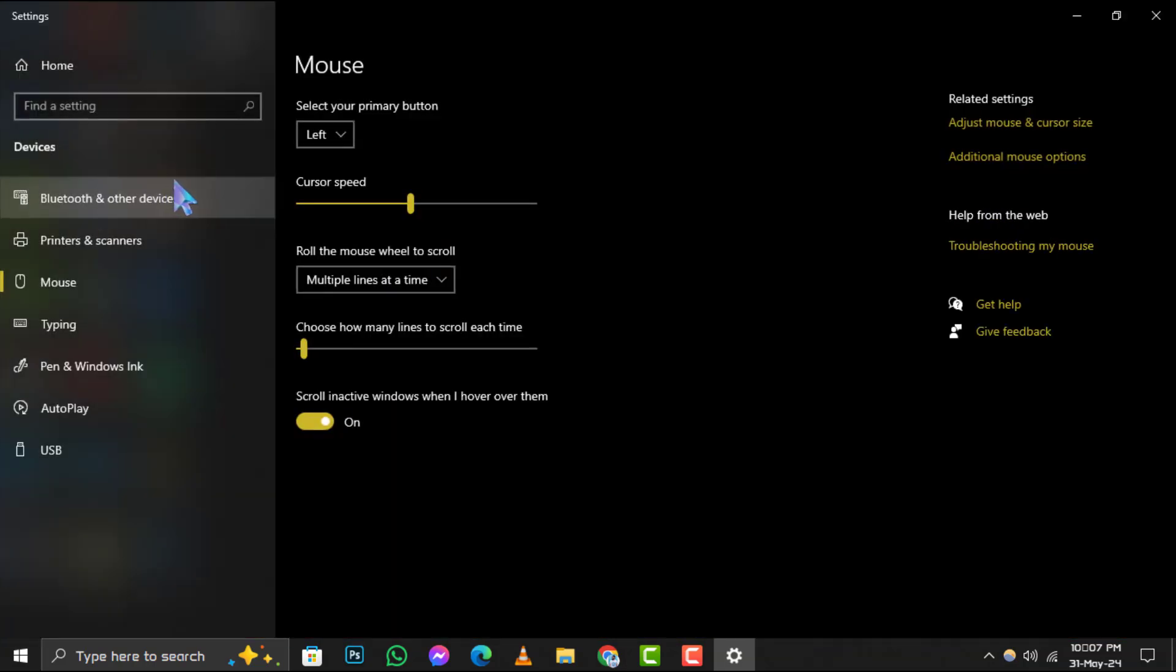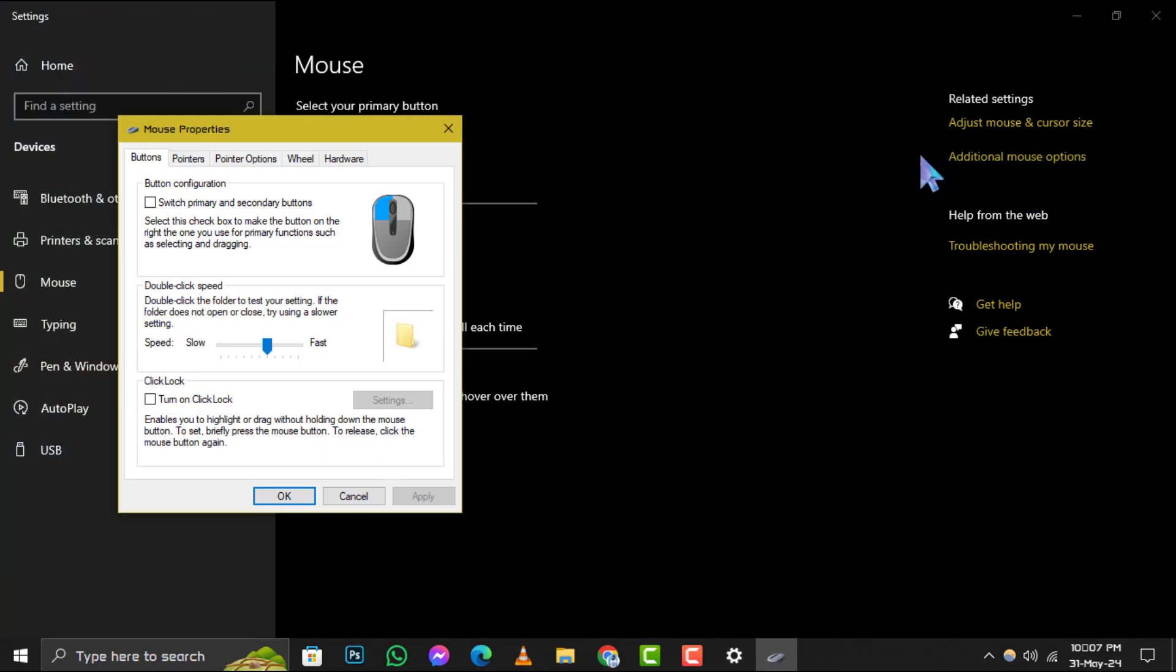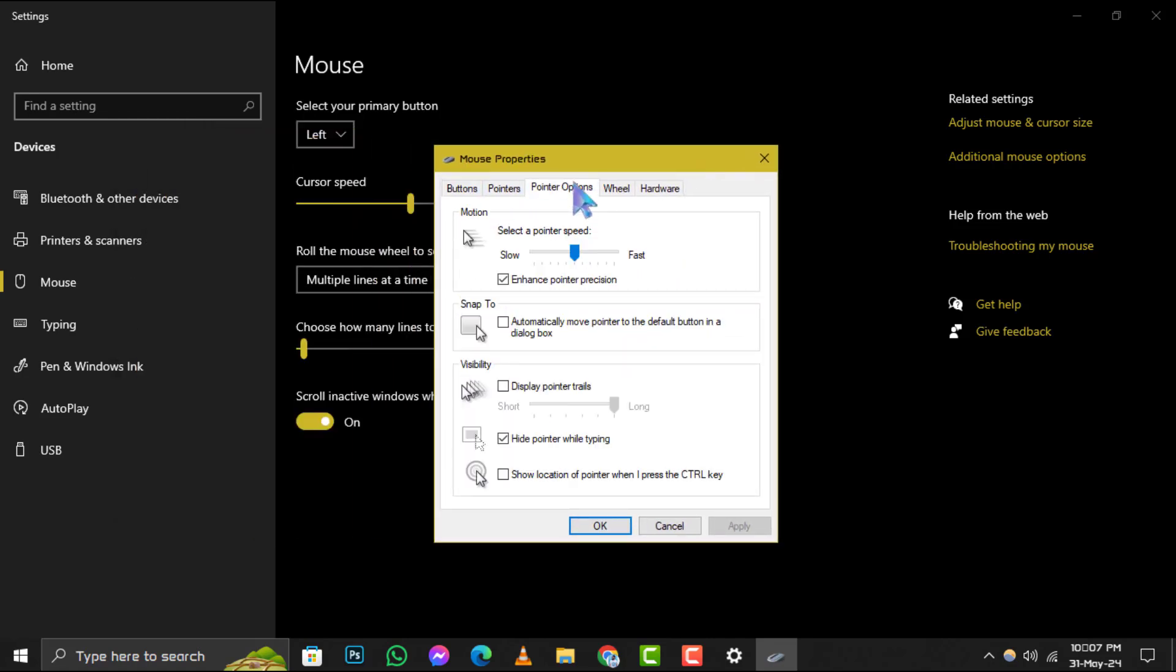Step 2. Within the mouse settings, look for the link labeled Additional Mouse Options and click on it. Step 3. This action will bring up the mouse properties dialog box. From here, navigate to the Pointer Options tab to continue.